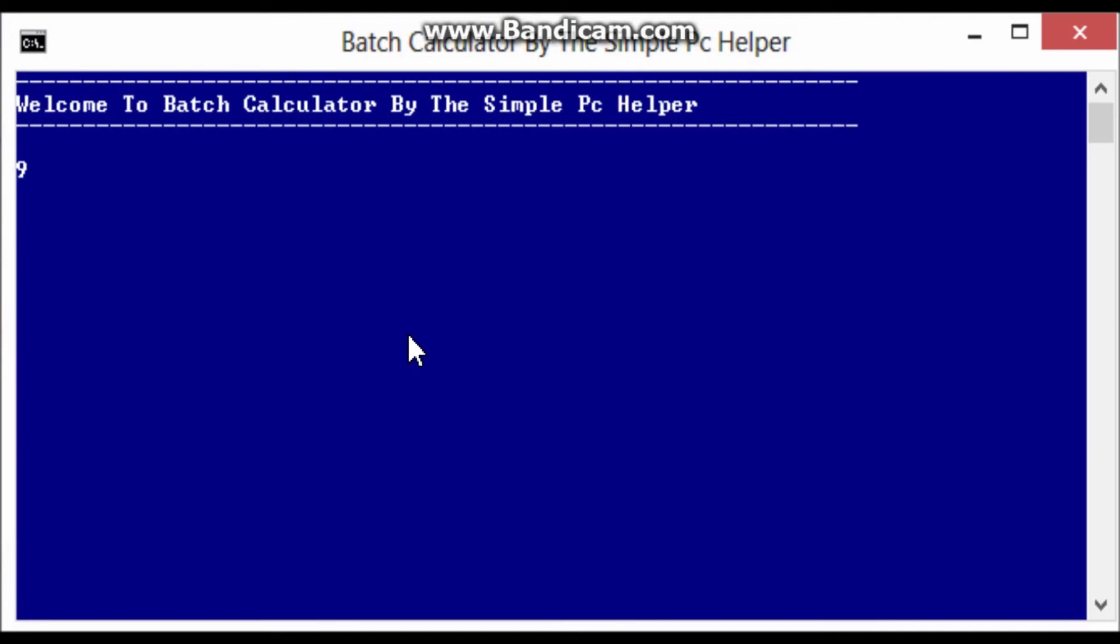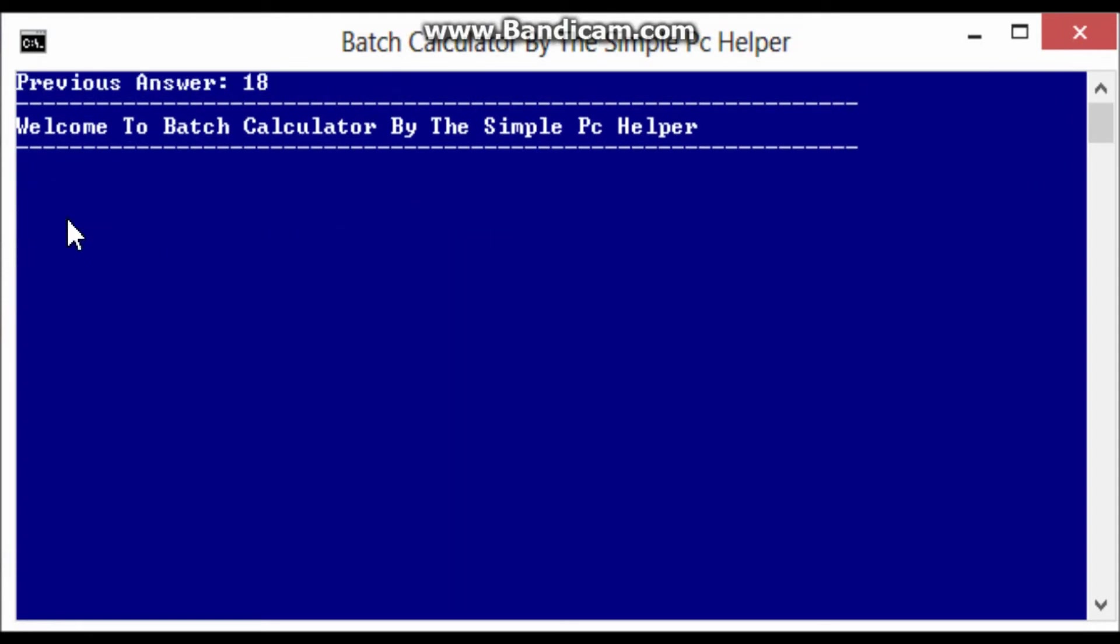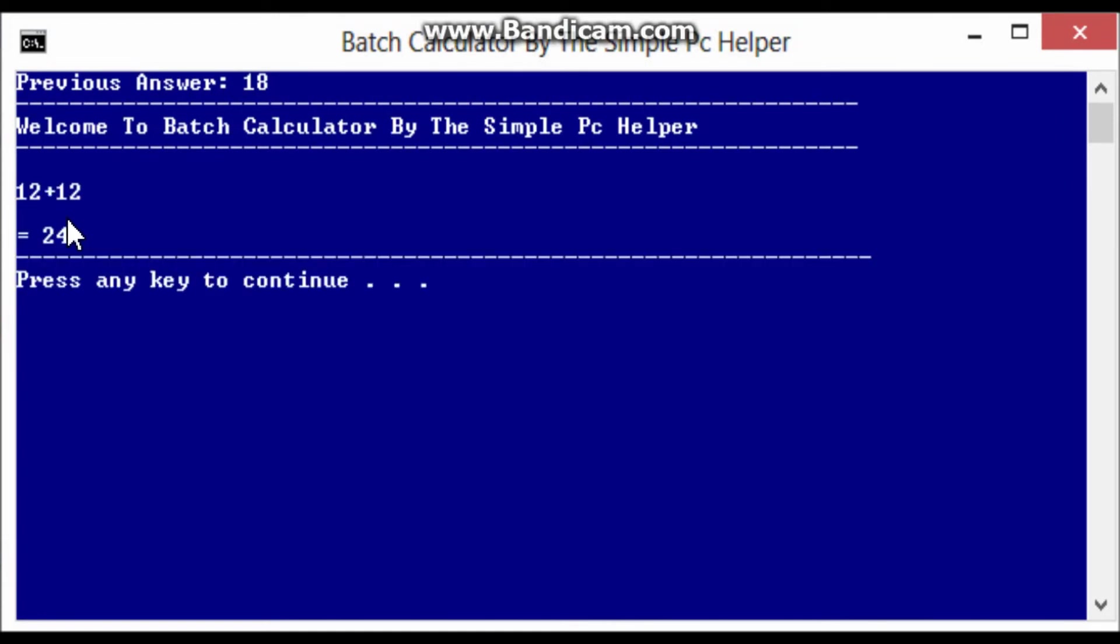So now we've got this. This is how it works. You put 9 plus 9, enter. Nothing will come up except from this, but underneath will equal to 18. Let's try 12 plus 12, equals 24. And then at the top it says previous answer 18, because that was the last answer.